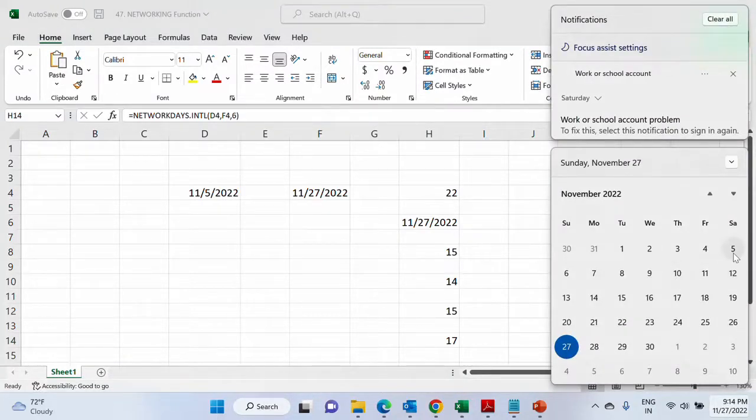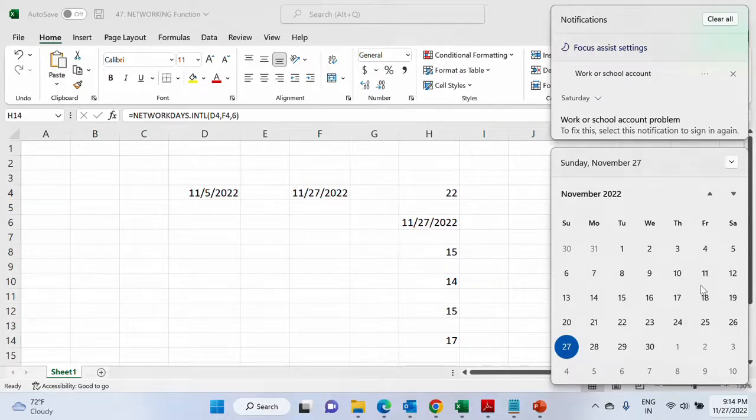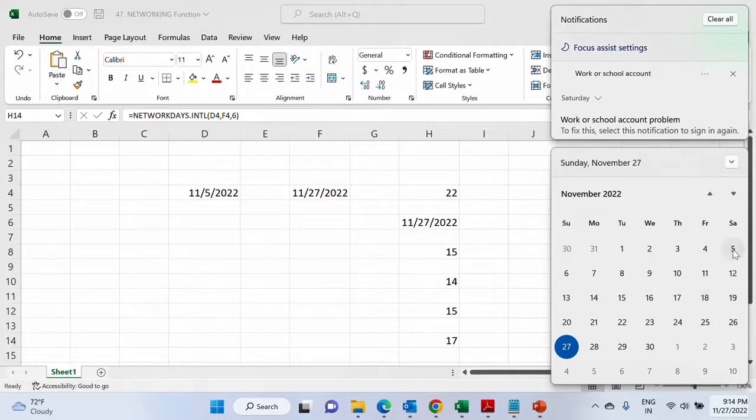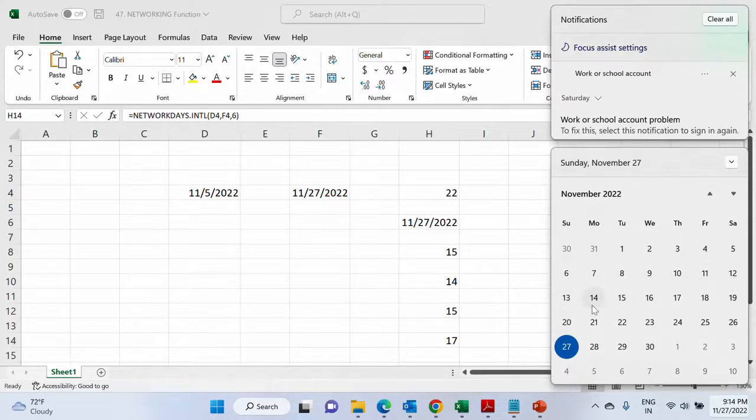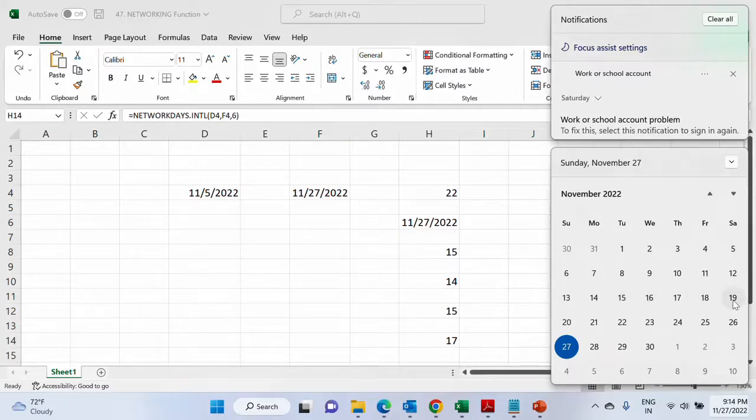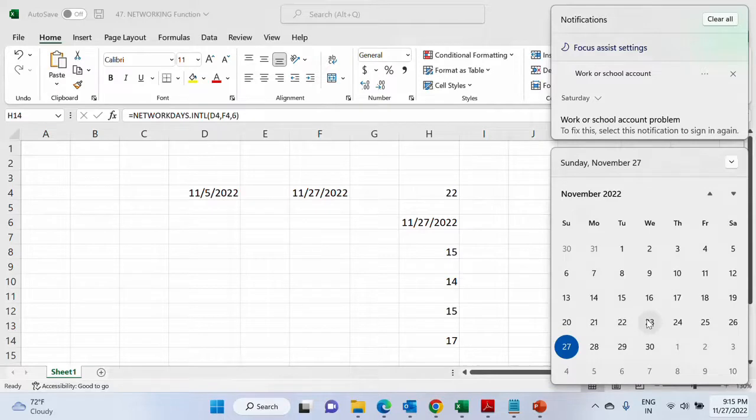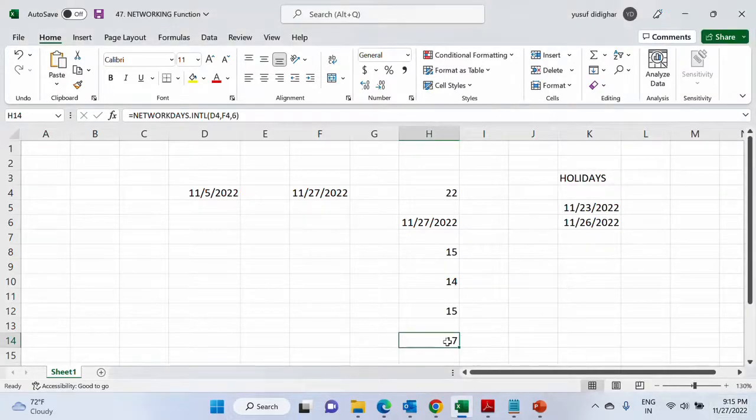But we have to also count this date now. So the difference was 22 between both of them minus 6 becomes 16 and plus 1 will become 17. So let me show you, one through seventeen. So this is how you will get.